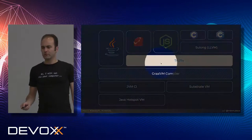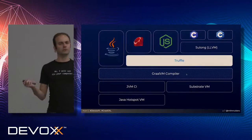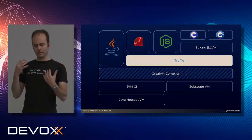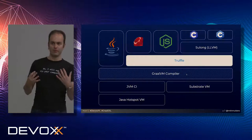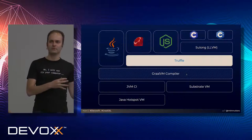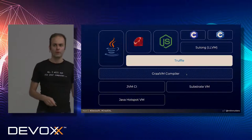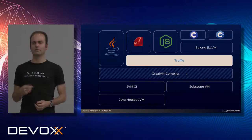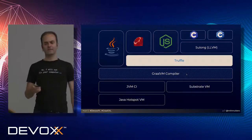We can actually use Truffle without using the GraalVM compiler. If we design and implement our language on top of Truffle, we can package and ship it, and someone who does not have access to GraalVM can still run the program — it will just run slower. Or at least, it might run slower if you don't have access to the GraalVM compiler.